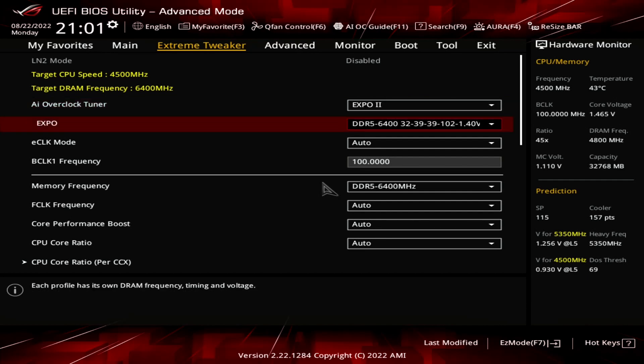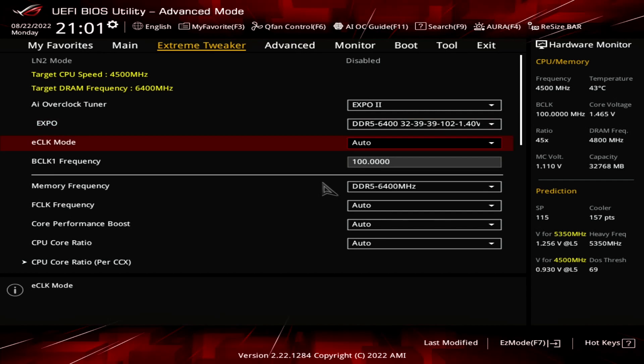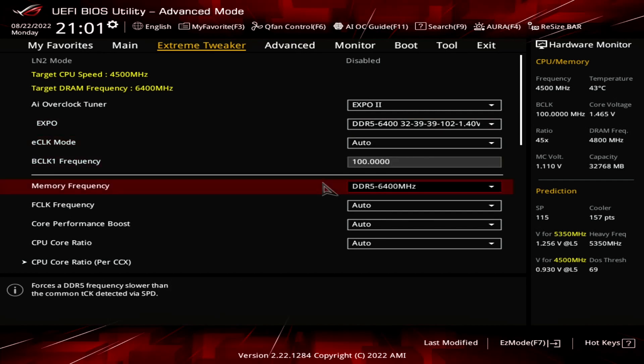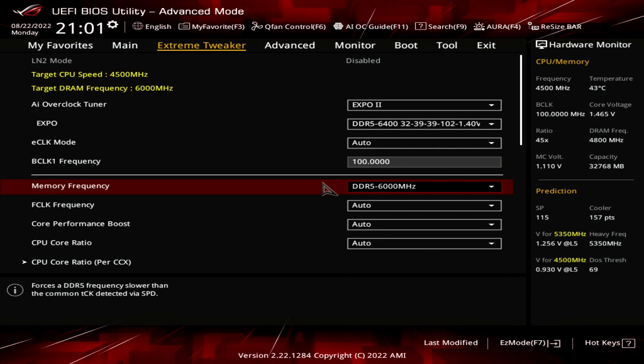Set memory frequency to DDR5 6000. While our memory kit is rated at DDR5 6400, unfortunately our CPU isn't able to run that frequency. By enabling Expo, we still benefit from the improved memory timings.